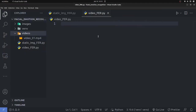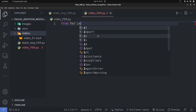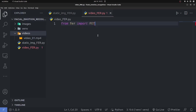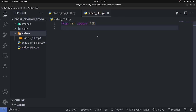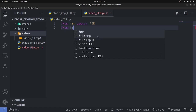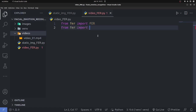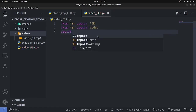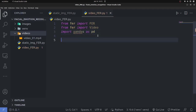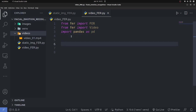For the video script, import 'fer' from the FER library, and 'Video' from FER as well. Also import pandas as pd. With pandas, you can store the detected emotion data into a CSV file for later retrieval and analysis.